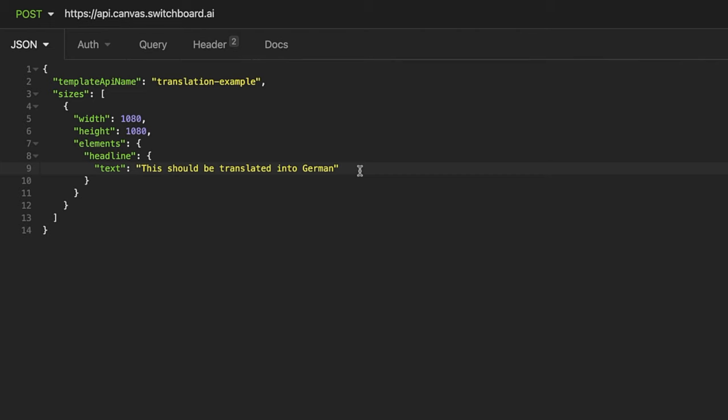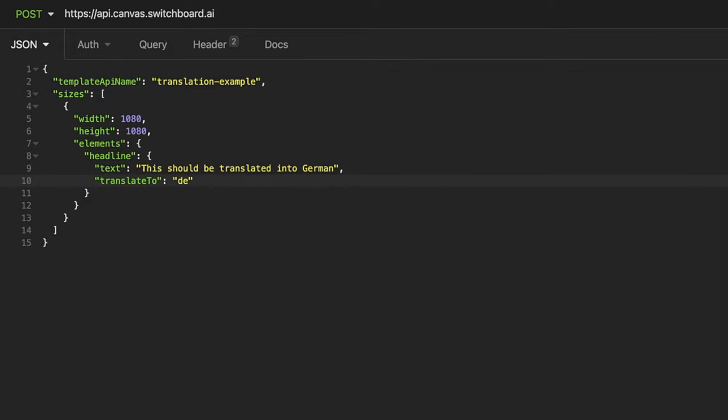The translation capability is one of my favorite features. Any text element within a template can dynamically be translated into over 70 languages. So if you're responsible for some social media content and you just need to produce that in different languages, you can do that very easily with the Switchboard Canvas API.